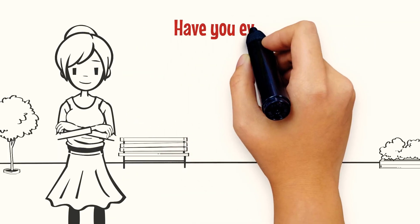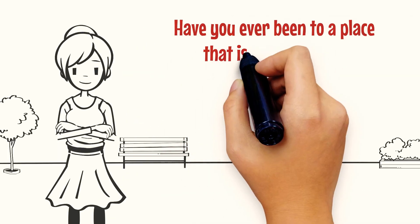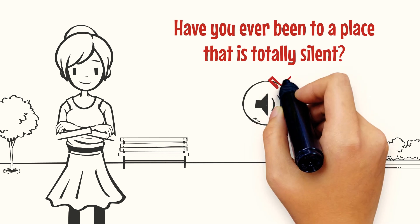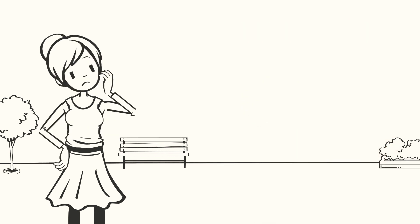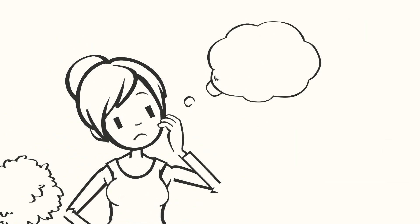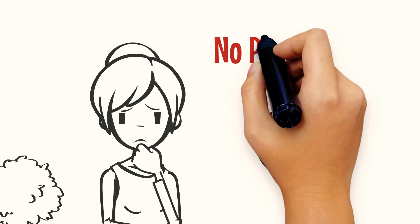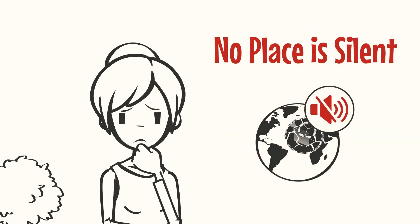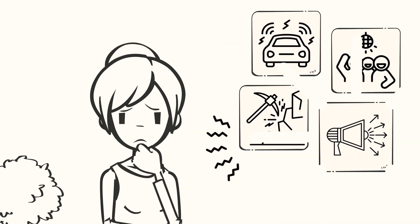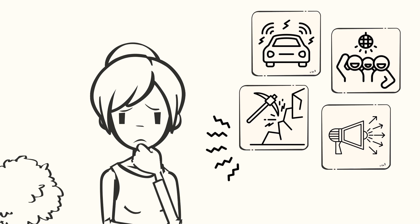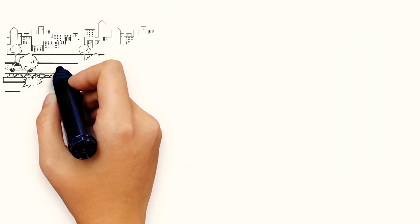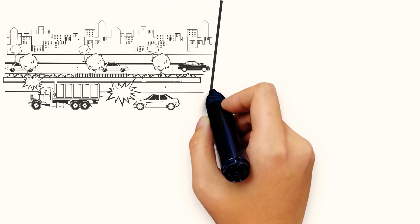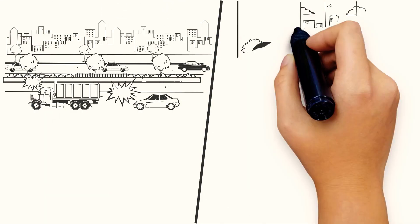Have you ever been to a place that's totally silent with no noise at all? If you're thinking of an answer, yeah you're right - no place is silent. There's noise. Imagine this: you are in the middle of traffic or in the busy office cafeteria.